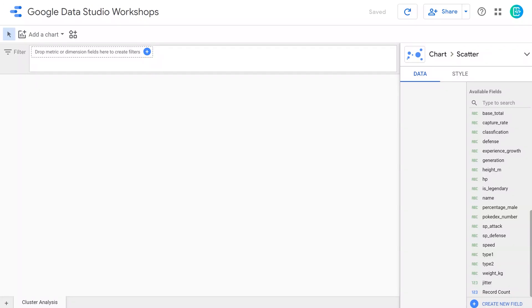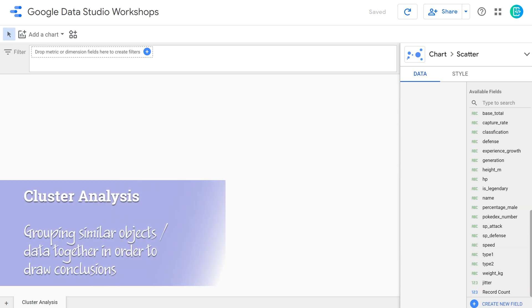Greetings, one and all. It's Eric, your course manager here at UT OnRamps, coming to you today to talk a little bit more about Data Studio, and specifically to focus in on one of the analysis techniques that you may be asked to do in your project, which is cluster analysis.